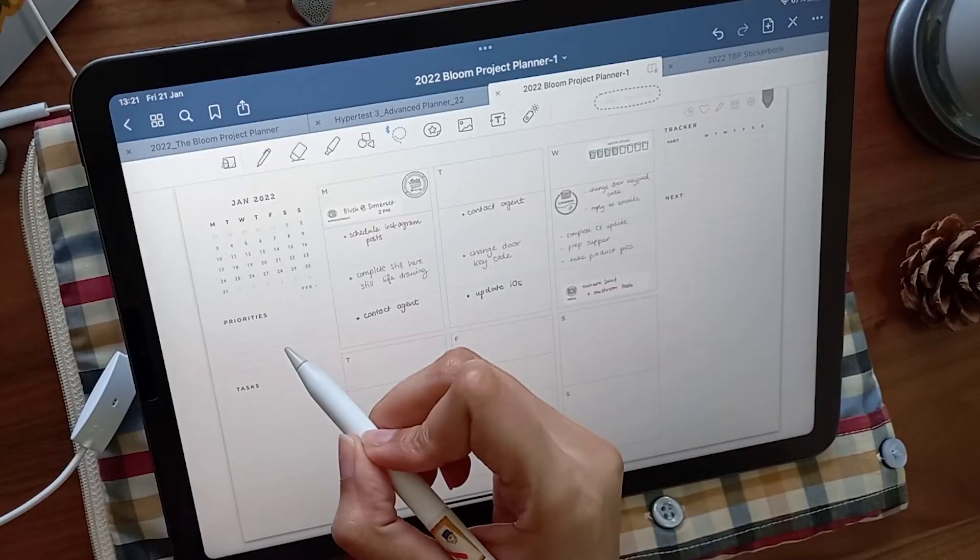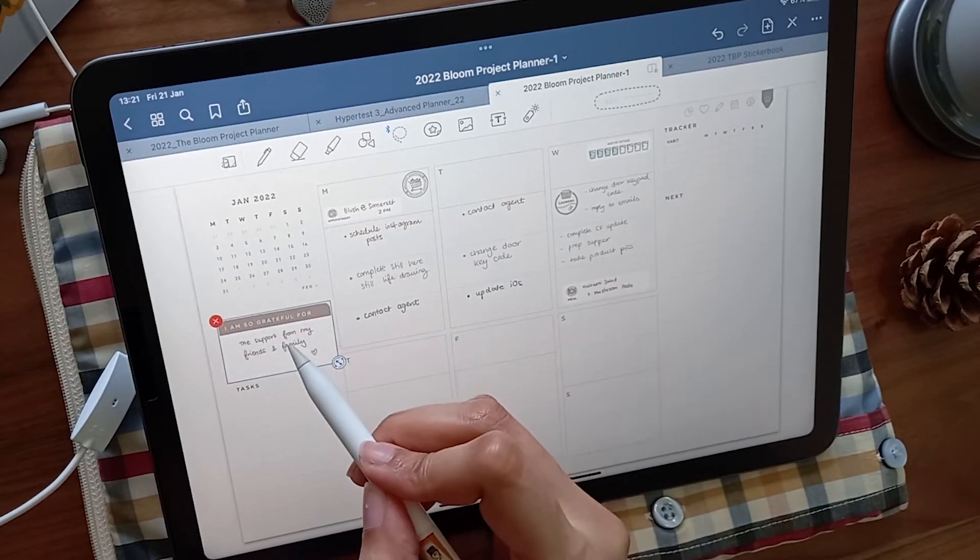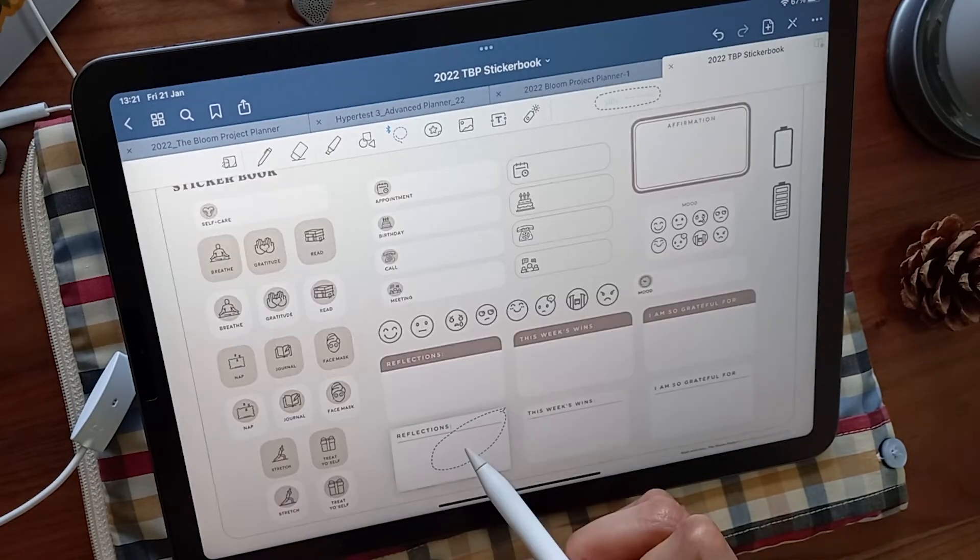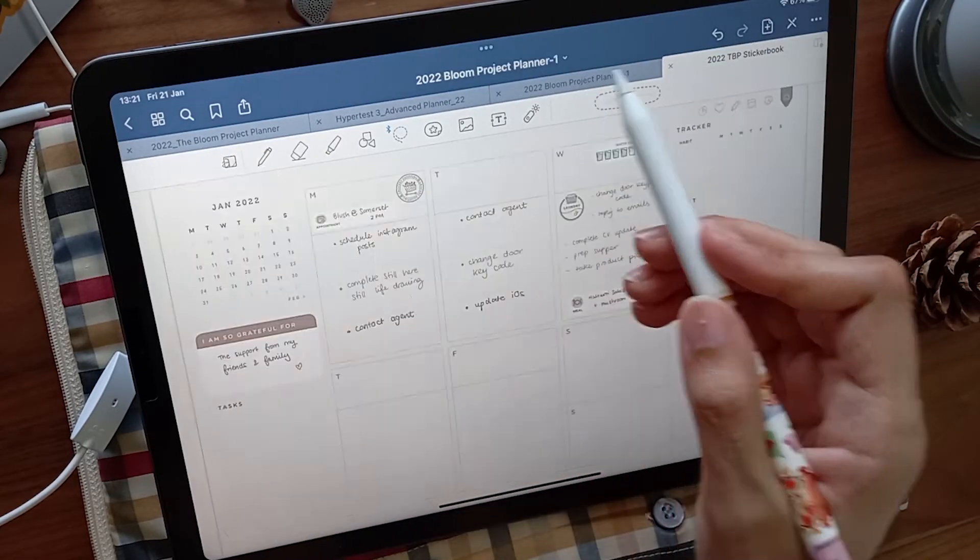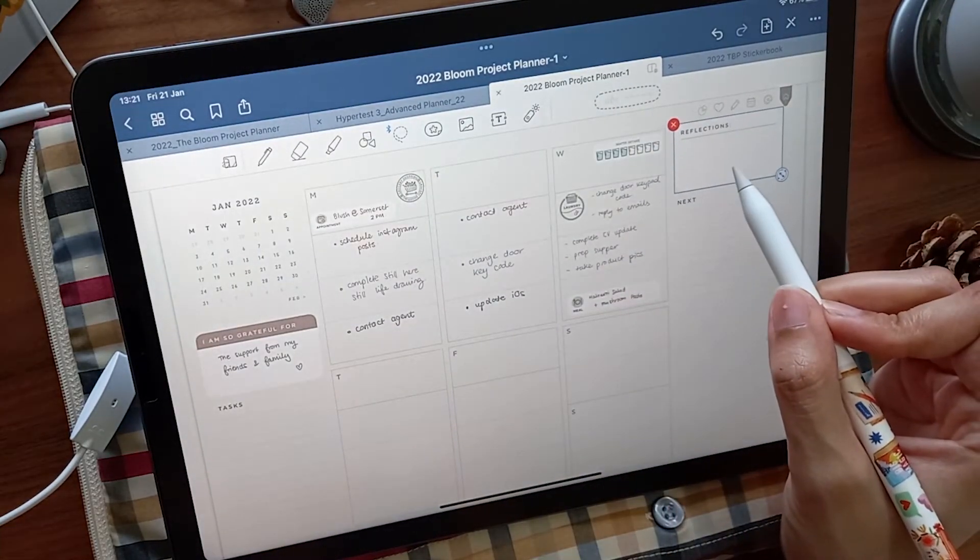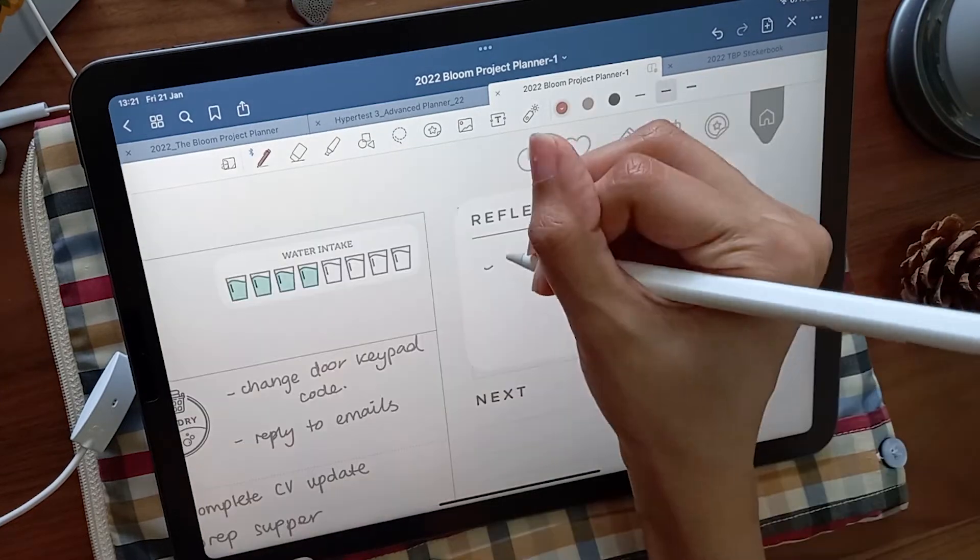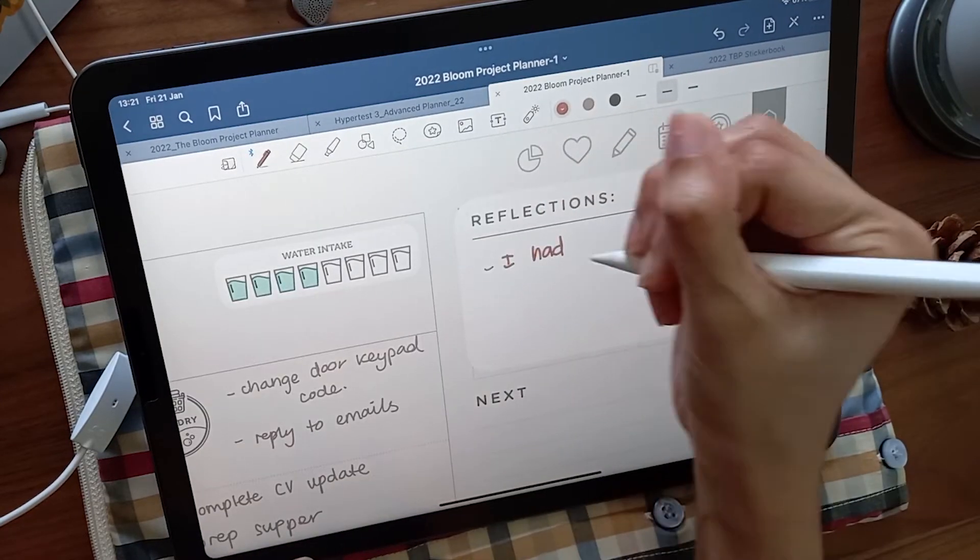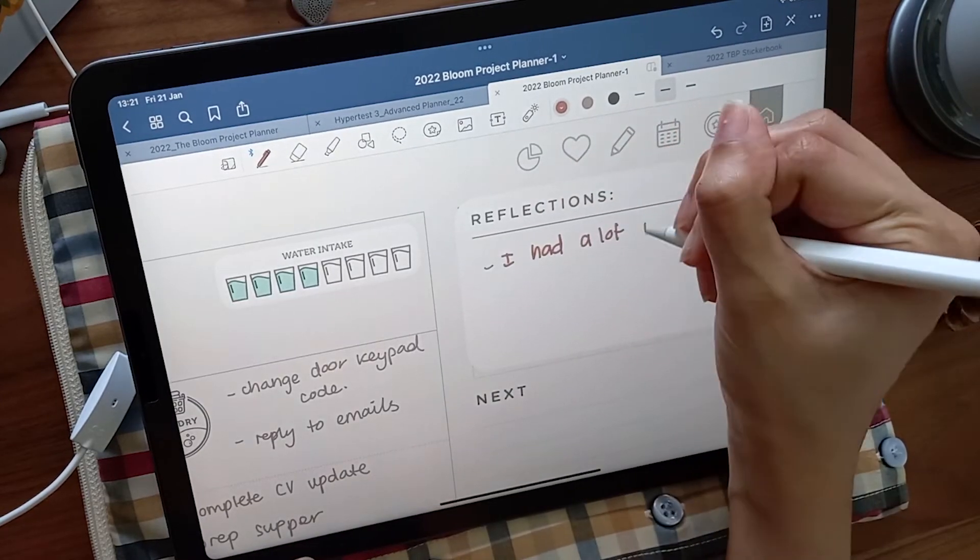There are stickers that come with the planner designed specifically to fit on the weekly spread if you'd like to cover up certain areas you won't need, which makes this planner really flexible for your planning style.